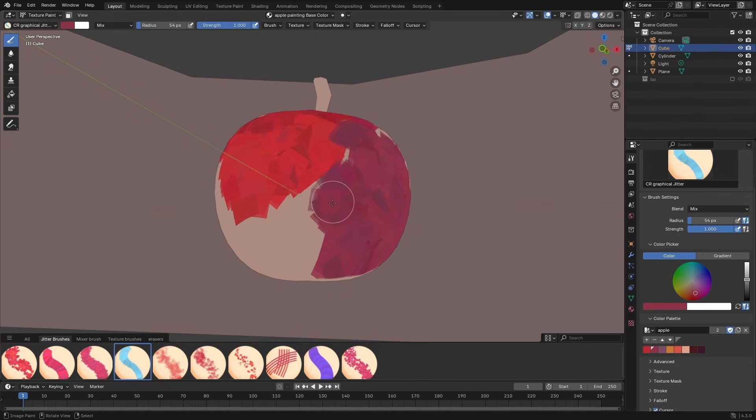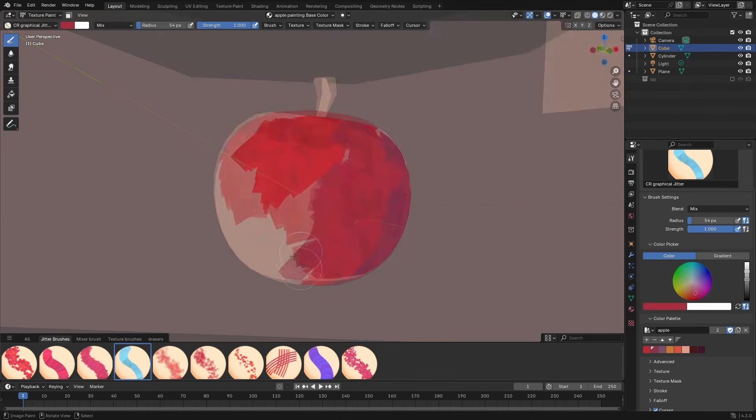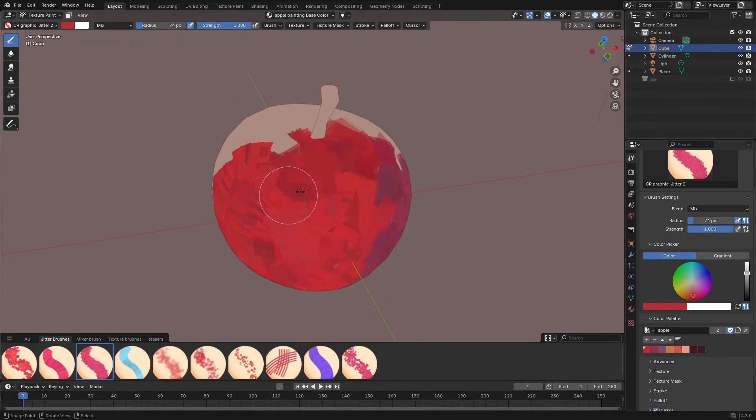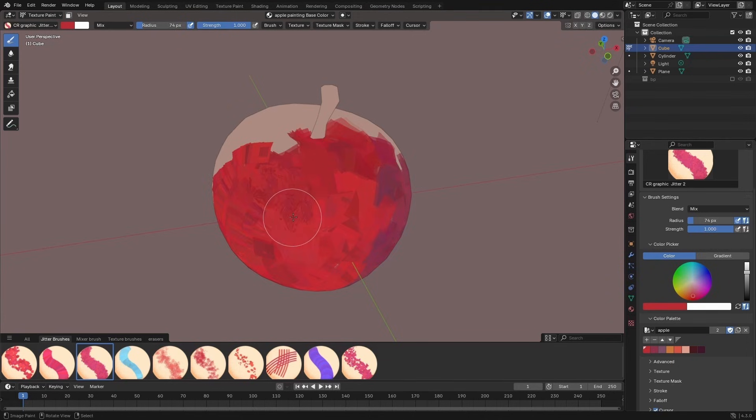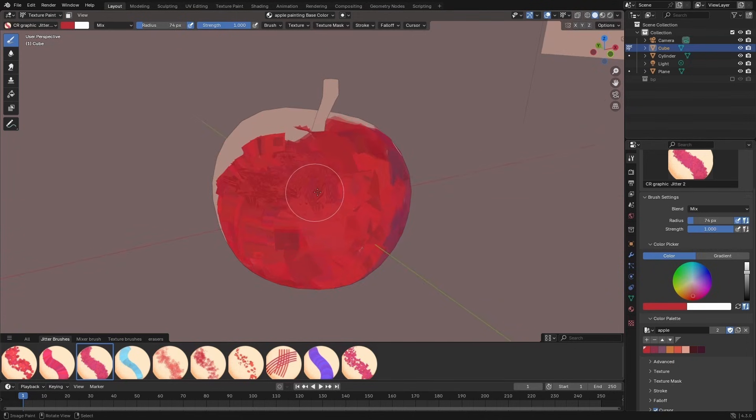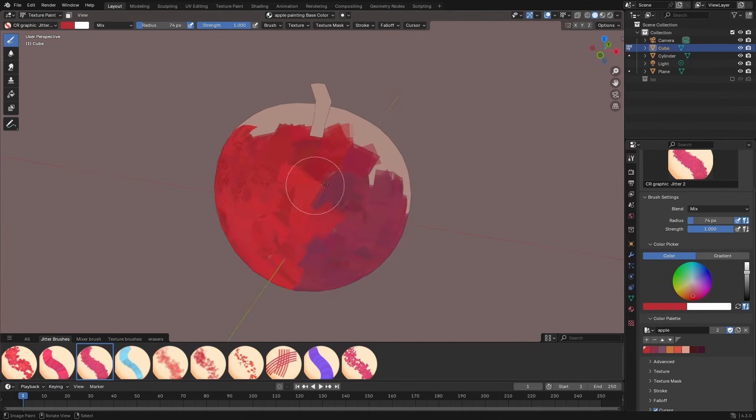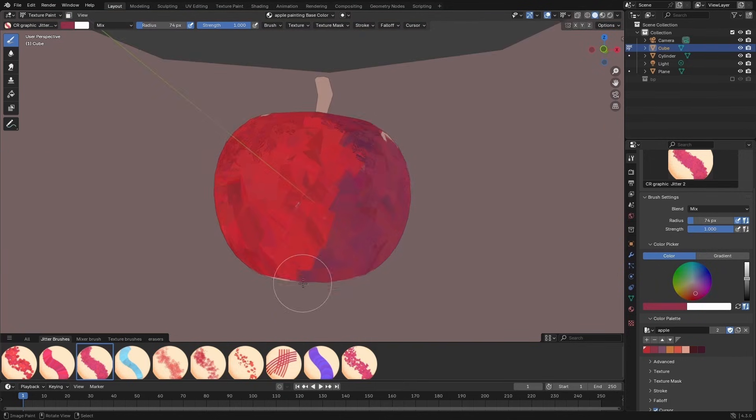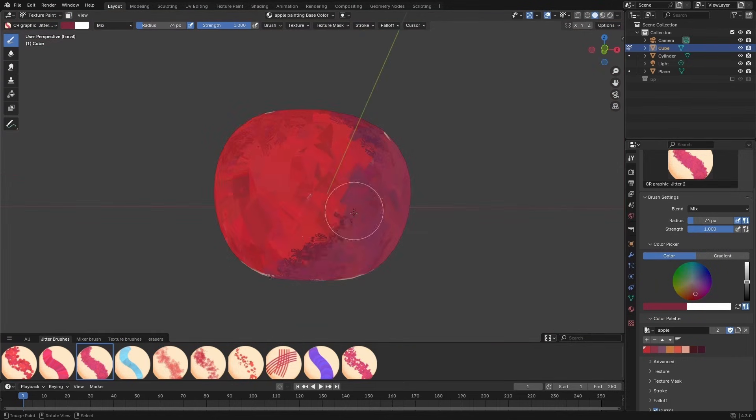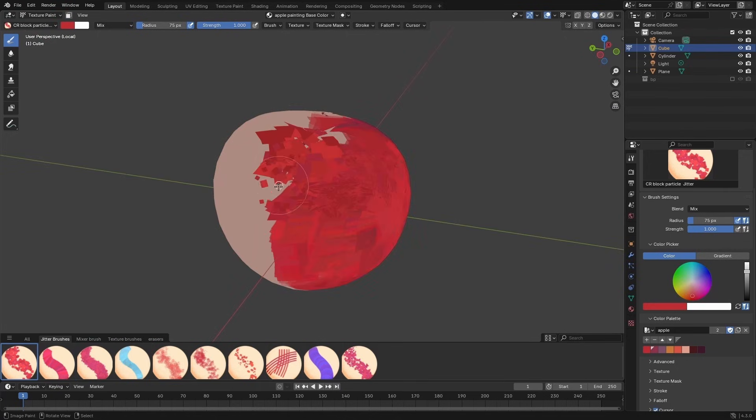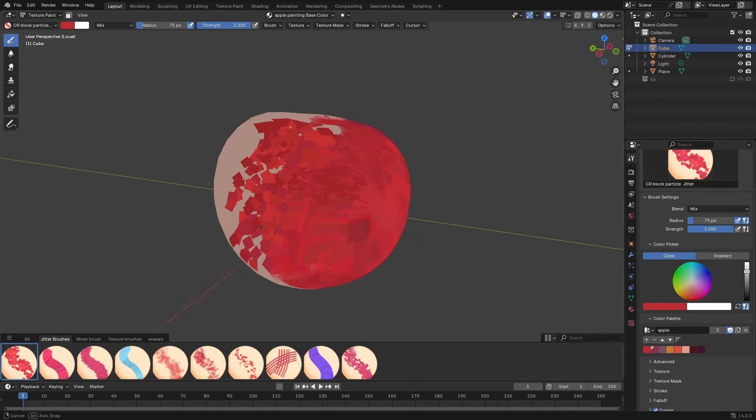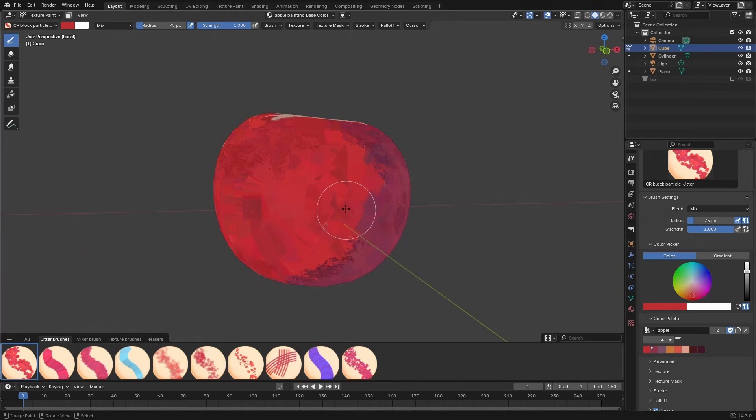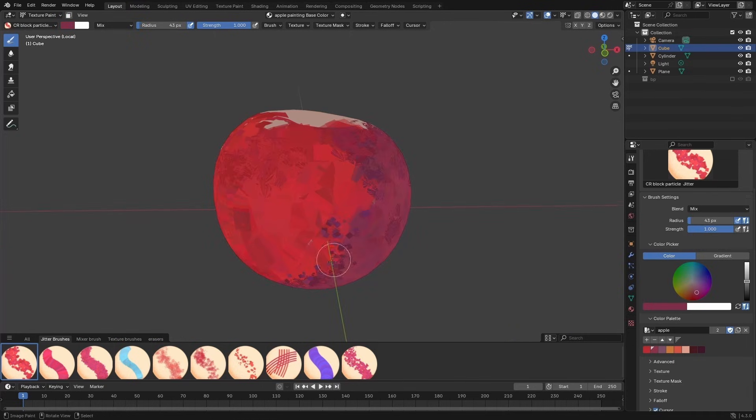I'm using this graphic brush too. It provides the most random pattern among all of my brushes. I'm using it to break up the edges in the transition of light to shadow. This one is the blocky jitter, it just sprinkles colorful blocks. It is very random too.